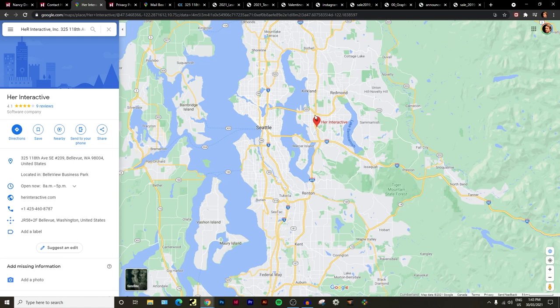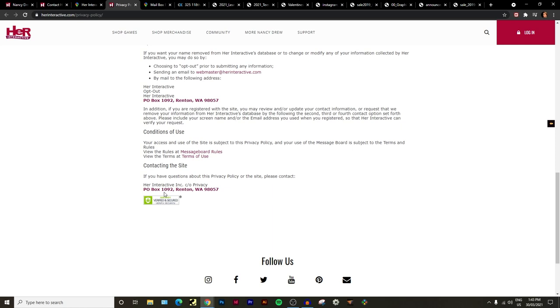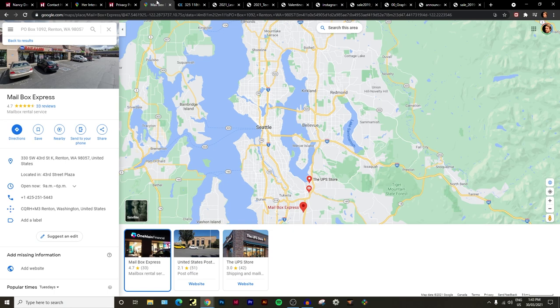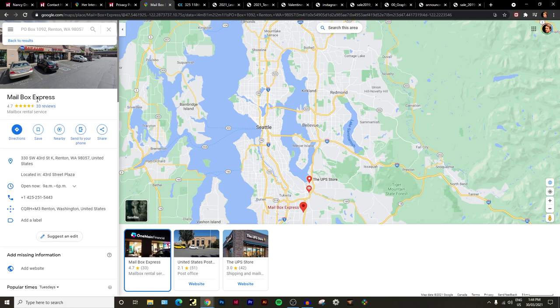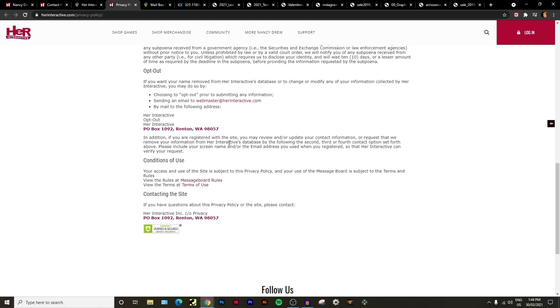Recently I noticed that they actually changed their address on their privacy policy to PO Box 1092, Renton, Washington 98057, which is actually much further south, which is down here. If we look at these two, that's a big change. Turns out when you actually look this up it's just simply a post box is what their address is now.